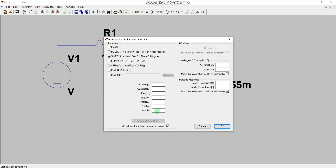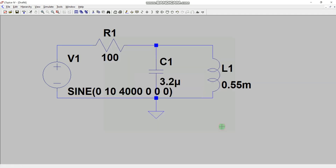As soon as we select SINE, we see all the corresponding parameters. We assume the DC value is zero, amplitude is 10 volts, and frequency is 4000 Hz or 4k. Leave the other two boxes empty and specify phase in degrees — in this case, also zero. Click OK and you see the sinusoidal source is placed. You can also change these values later.